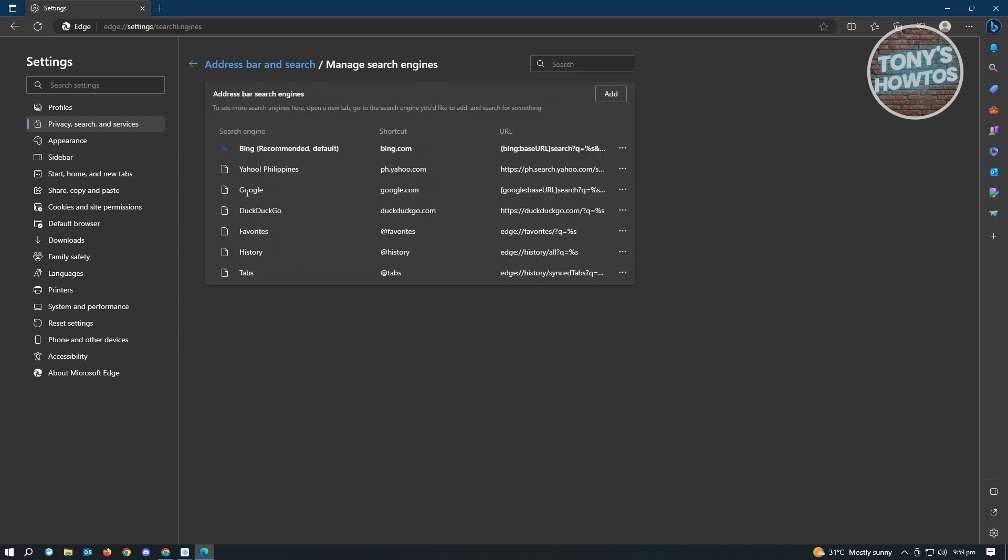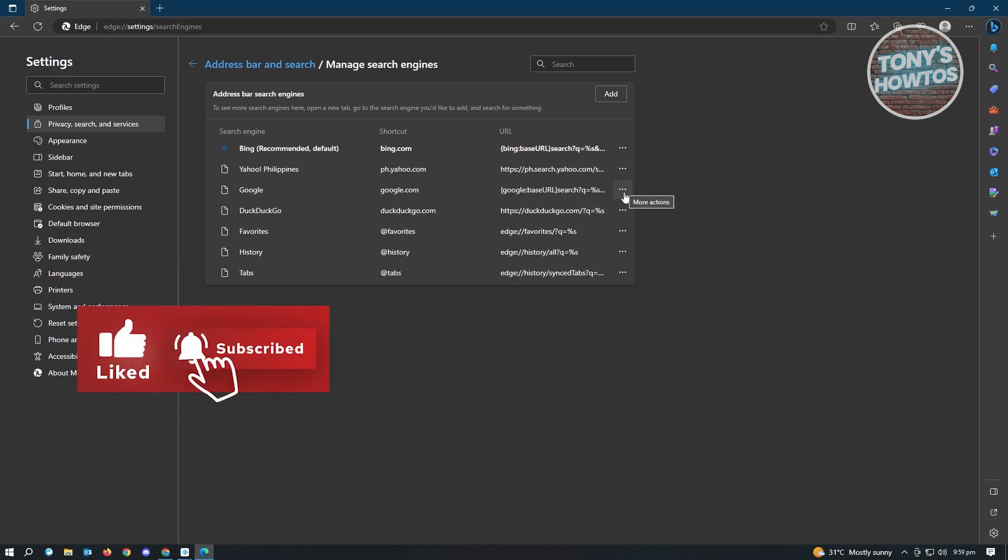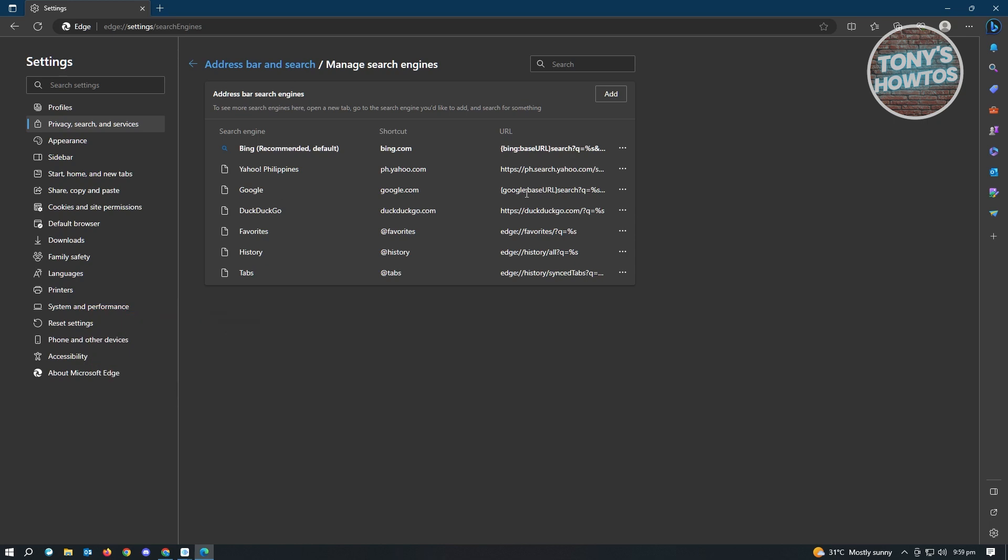Now you need to look for Google here. And once you found Google, you want to go ahead and click on the three dotted icon or the more actions icon there next to Google. Just click on that. And from here, just click on make default.